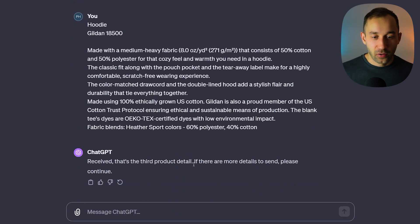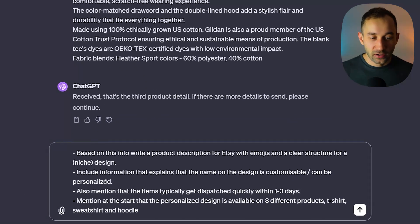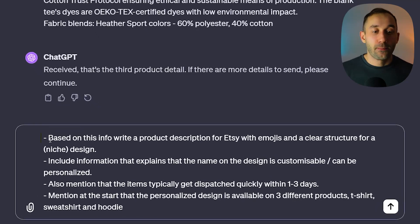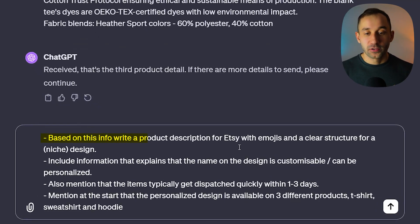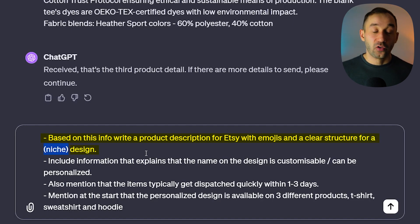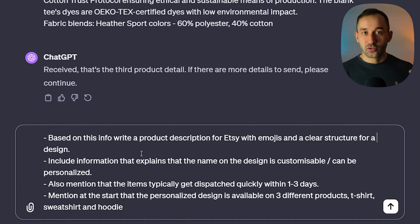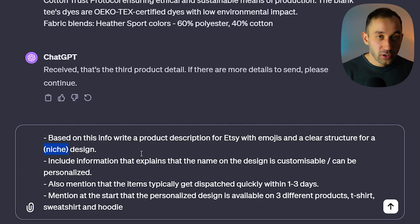ChatGPT confirms it received the third product detail. Now we come to the last message we have to send. I put: 'Based on this info, please write a product description for Etsy with emojis and a clear structure for a niche design.' You can delete the niche part if you want a broad description usable across multiple niches, or insert a specific niche.